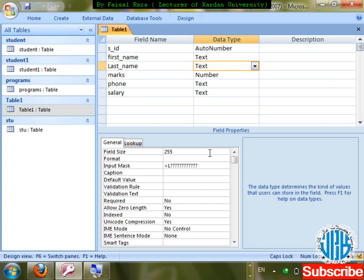Caption and Index already discussed. Next for text: Allow Zero Length. If I enter no character in a text field — an empty cell — will it be accepted? Allow Zero Length: No means empty cell is not accepted. Yes means empty strings are allowed. This controls whether blank entries are permitted.